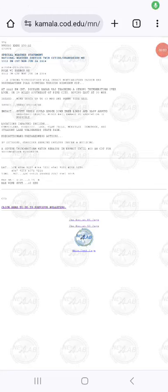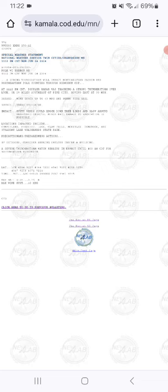I have a special weather stream update here for Polk and Barron counties in Wisconsin. A strong thunderstorm impacts northeastern Barron and northeastern Polk counties from midnight Saturday to 11 PM Saturday.